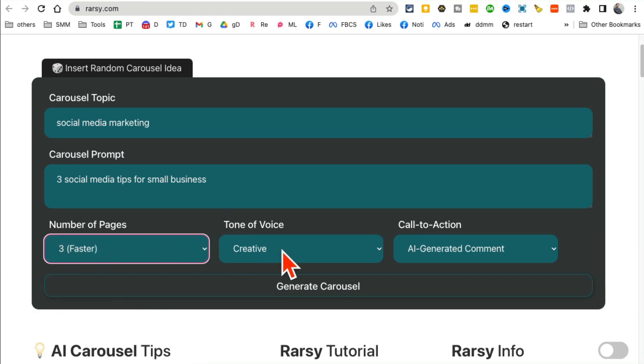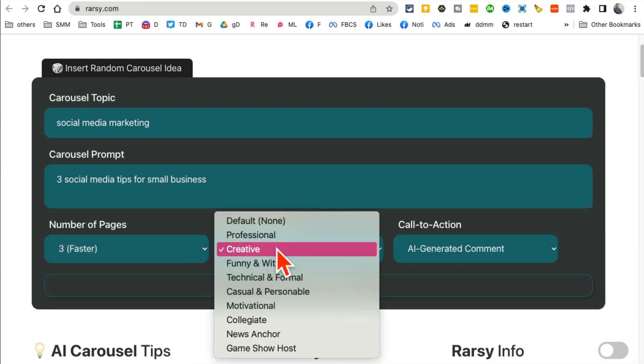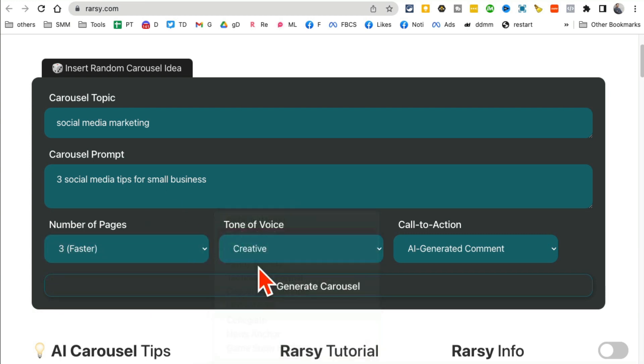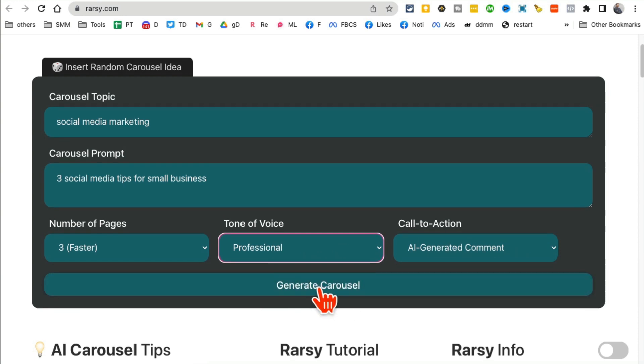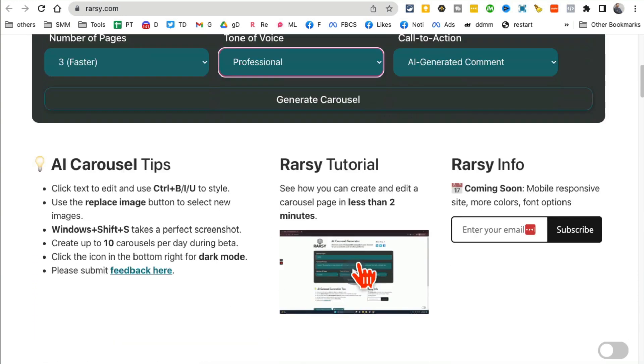You can select tone of voice - professional, creative, anything that you like. A call to action, and then click on generate carousel. Once you do it, give it a few seconds and watch the magic.